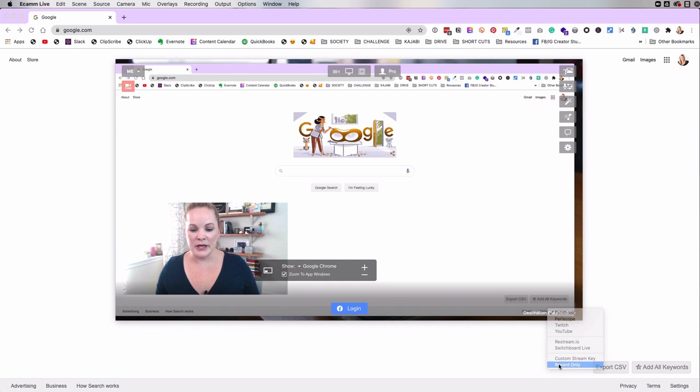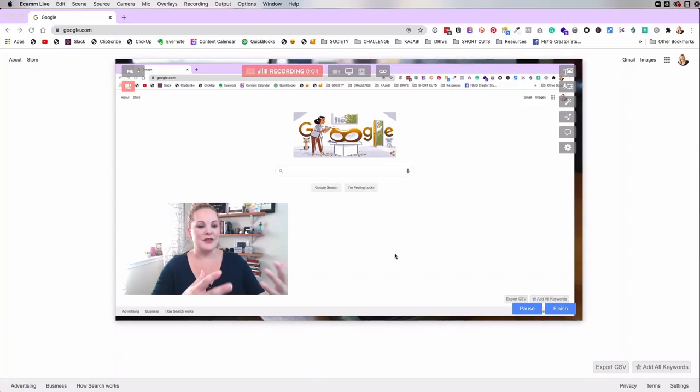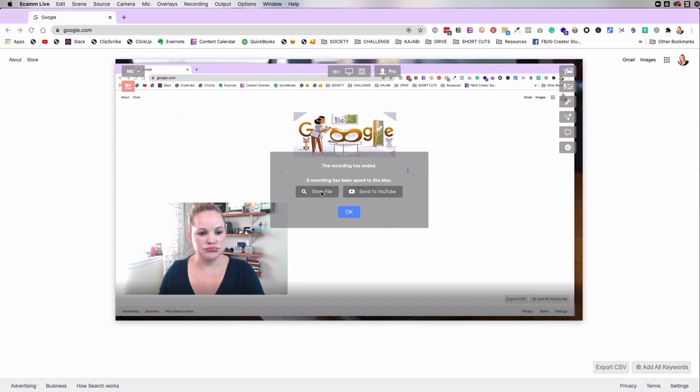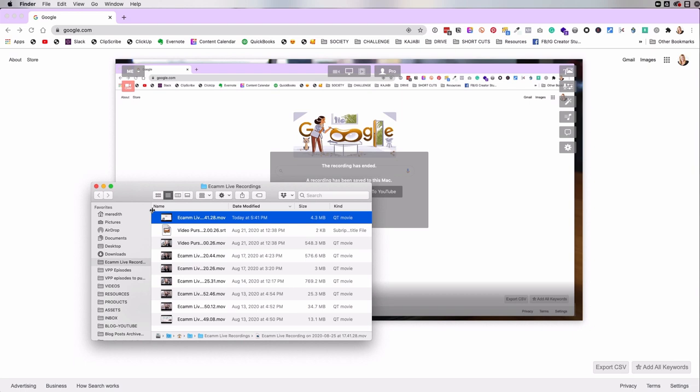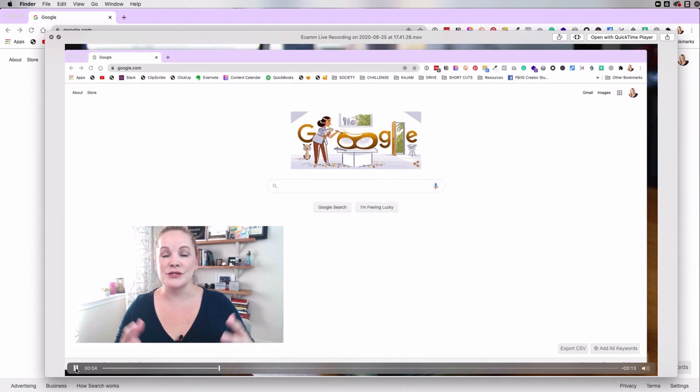And now we are recording our screen. And then we're also recording our webcam right here. When we're done, we just hit finish and end recording. And then we'll hit show file. And then I can show you exactly what this file actually looks like. Let's take a look. And now we are recording our screen. And then we're also recording our webcam. So it looks exactly like we had it set up when we were actually recording.